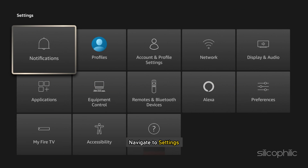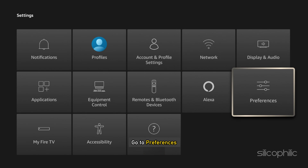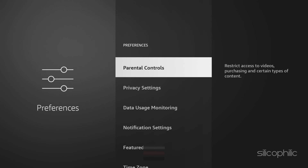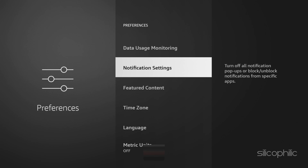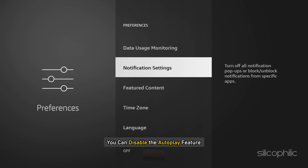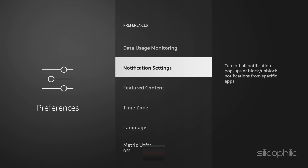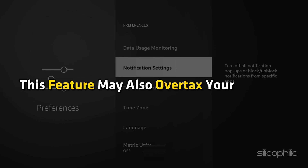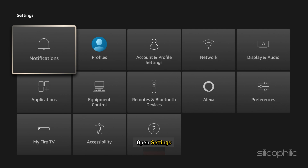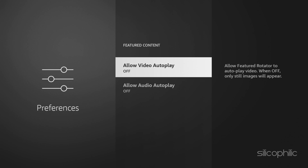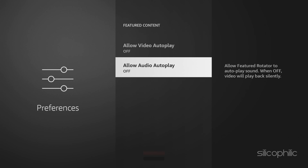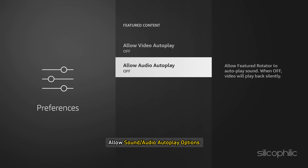The Firestick may also get overheated if app notifications are enabled. To turn them off, navigate to Settings, go to Preferences, then select Notification Settings, and turn on the Do Not Interrupt option. Next, you can disable the Autoplay feature, which may also overtax your Firestick. Open Settings, go to Preferences, then select Featured Content and turn off the Allow Video Autoplay and Allow Sound Autoplay options.